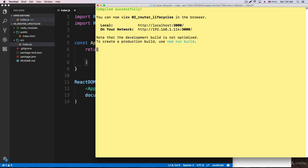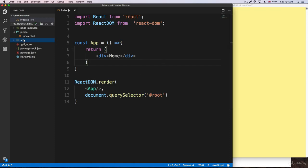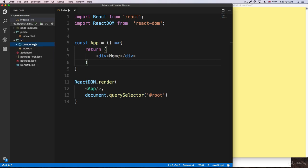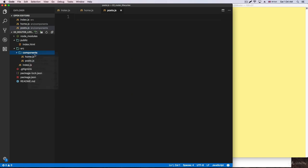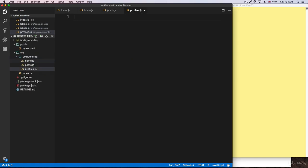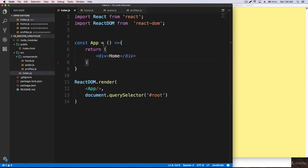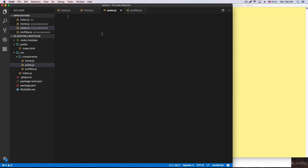Now we are going to be practicing with routes. I'm going to go ahead and create the routes. I'm going to create a folder that is going to be components, just like before. To start, we're going to have just three different routes. I'm going to create home.js, posts.js, and profile.js. Most of the times when you create your projects, you're going to just do it like this.